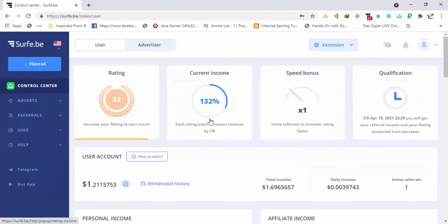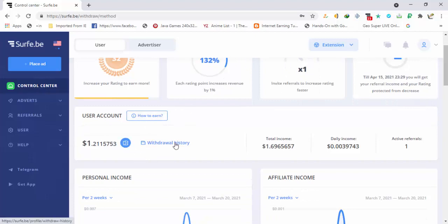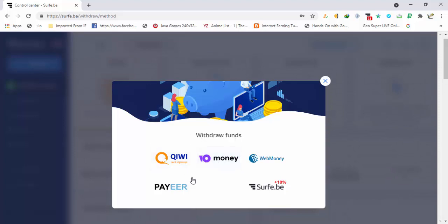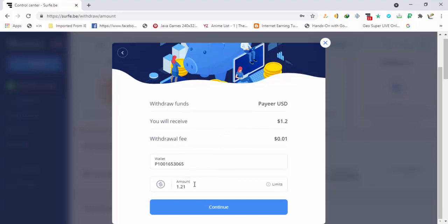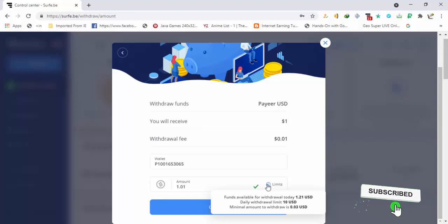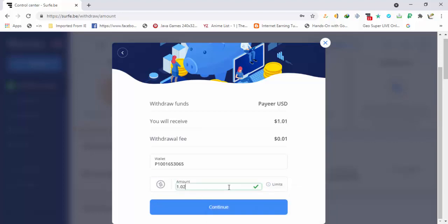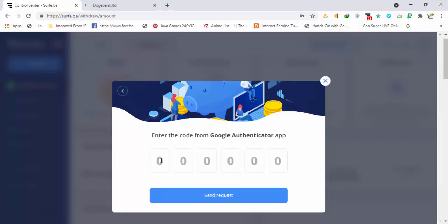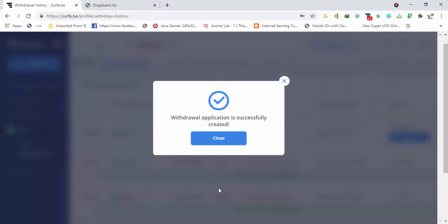I will use Payeer, so heading to the Withdraw section and choosing Payeer — it will pay me in USD. I am requesting $1.01 because there is a withdrawal fee of $0.01. The funds available for withdrawal today reflect my total balance. You can request up to $10 daily and the minimum withdrawal amount is only $0.03, which you can easily earn in about one day. I'll set the amount so that I receive about $1 total, then click Continue and add the authentication code.